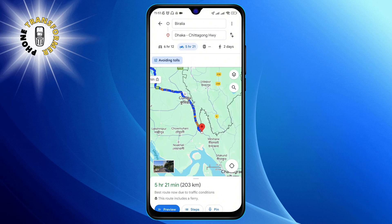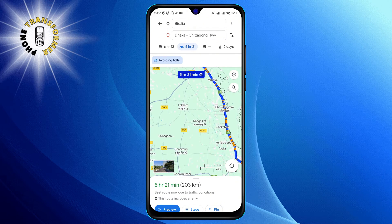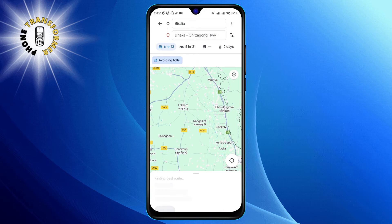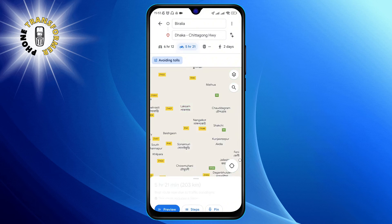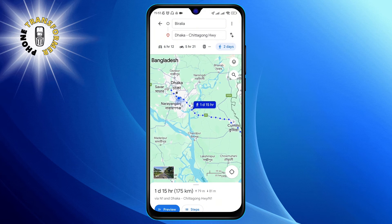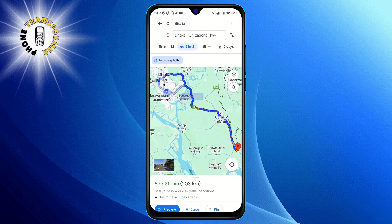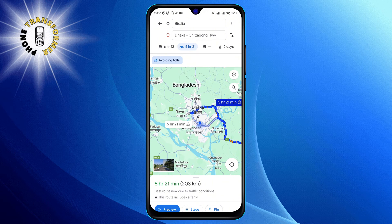Choose the mode of travel that suits you best, be it walking, cycling, public transit, or driving. Each option will give you a different route and travel time, so pick what's best for your trip.